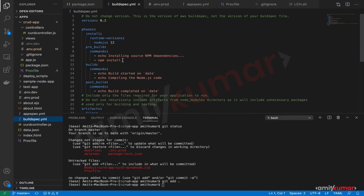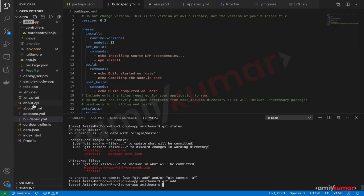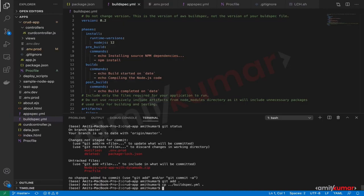Let us add this file. It is in the apps directory, so we need to copy from the directory above — copying buildspec.yaml into the current directory. Now we have buildspec.yaml in place.